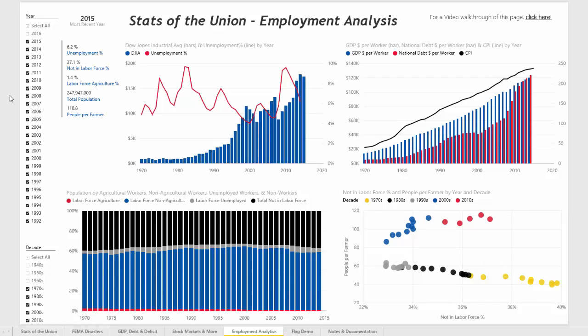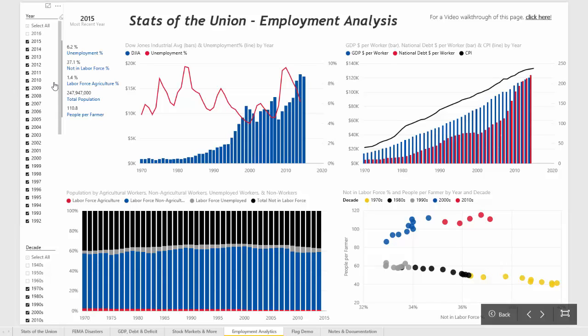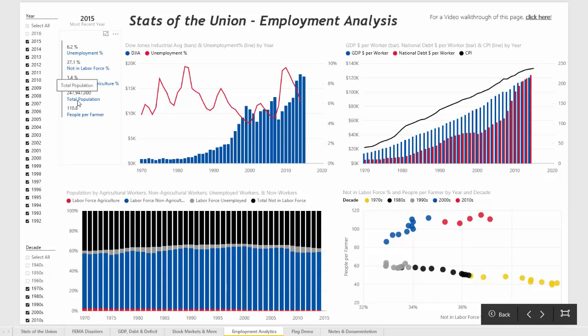This is a Power BI report page which pulls in data from different APIs out on the web in order to compare unemployment, how many people are not in the labor force, how many people in the labor force are in agriculture, total population, people per farmer, and some additional metrics.